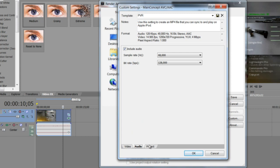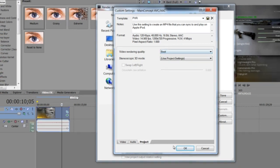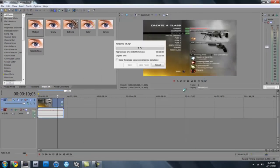For audio, you can just leave it like that. OK, rendering, video rendering quality, best. OK, and then should be rendered.